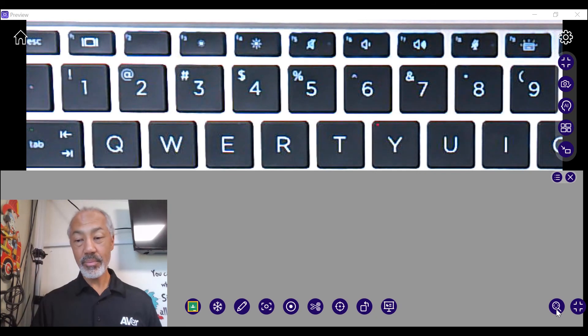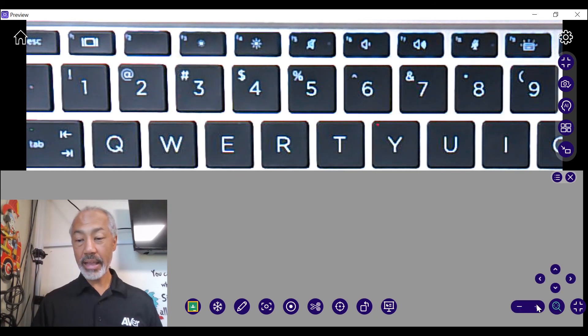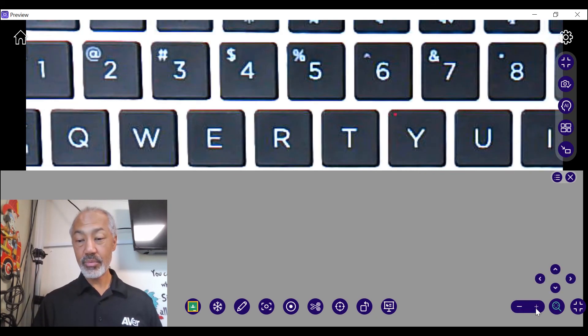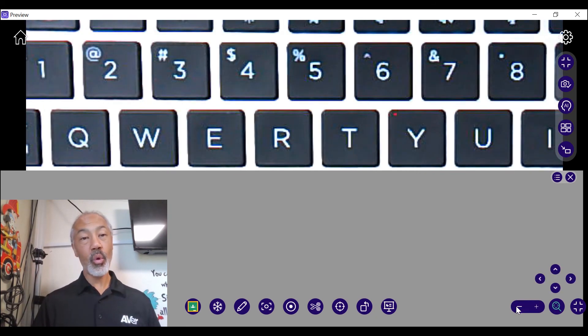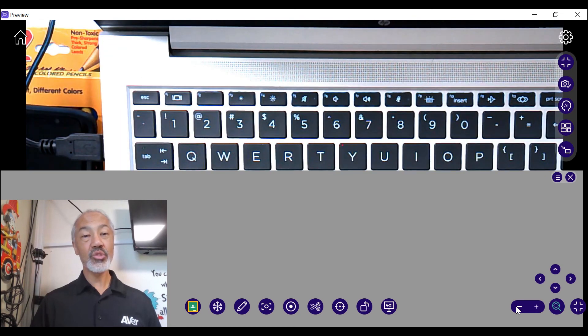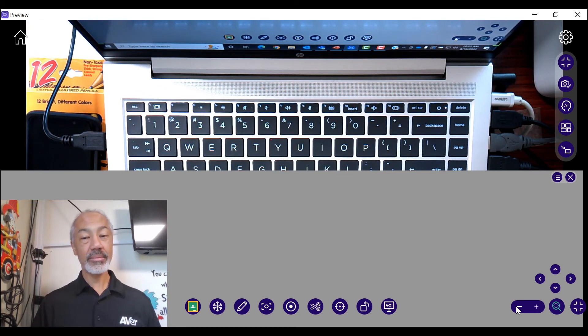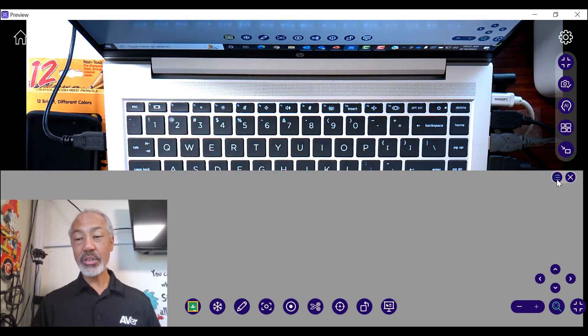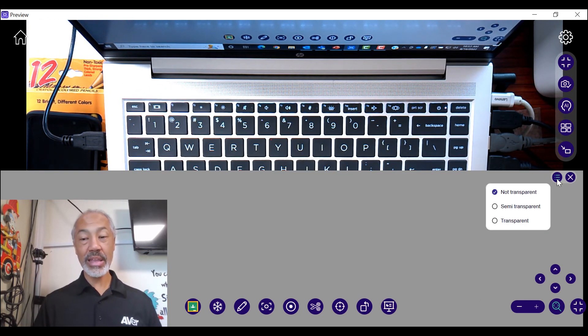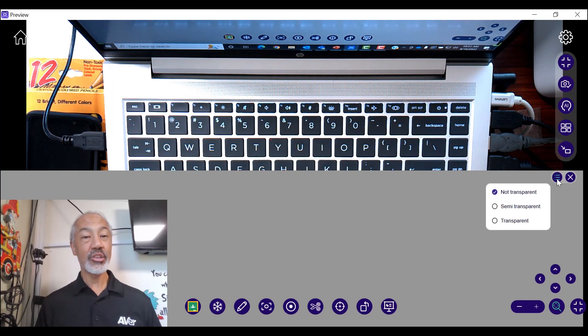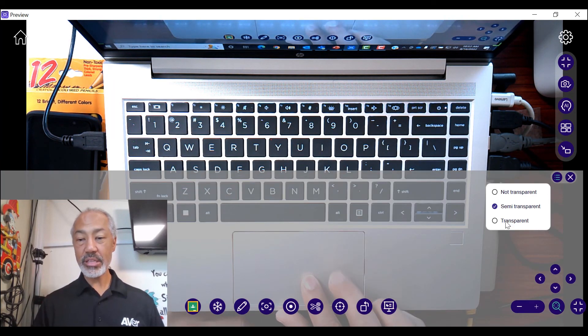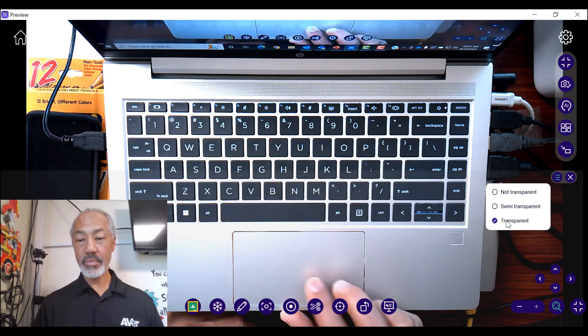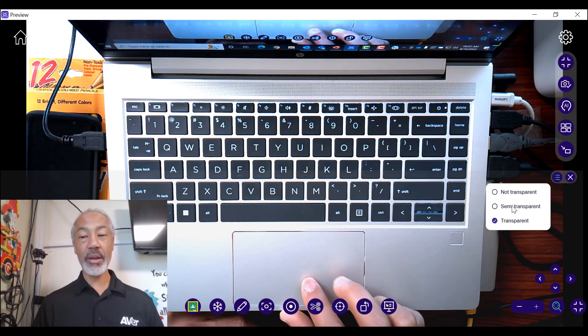Once again, I can zoom in or zoom out. And you do have your option of the transparency levels again. You have your non-transparent, semi-transparent, and full transparent.